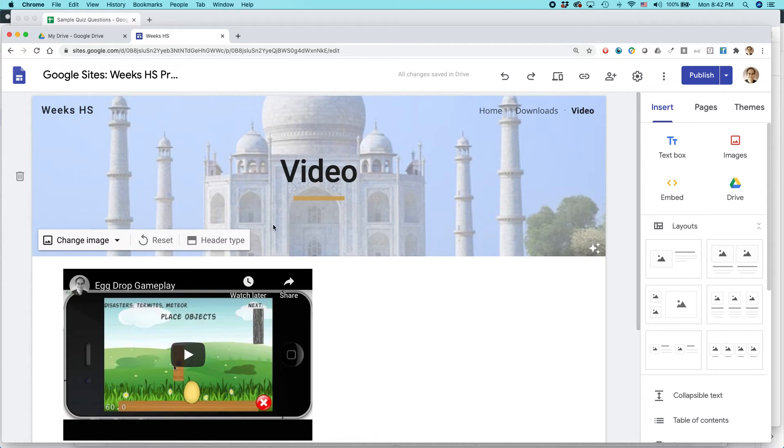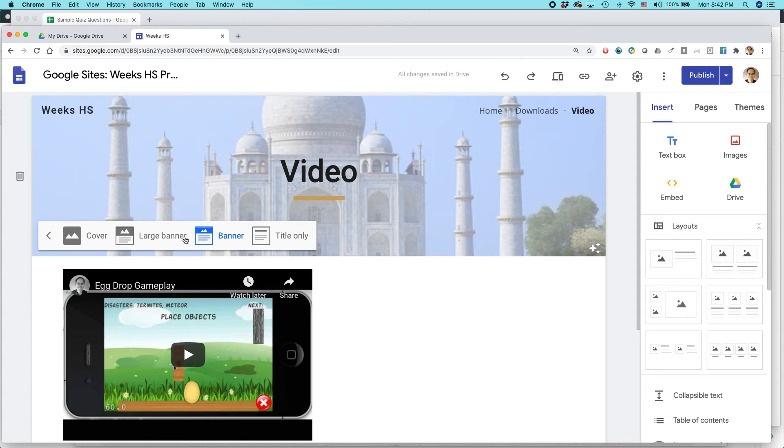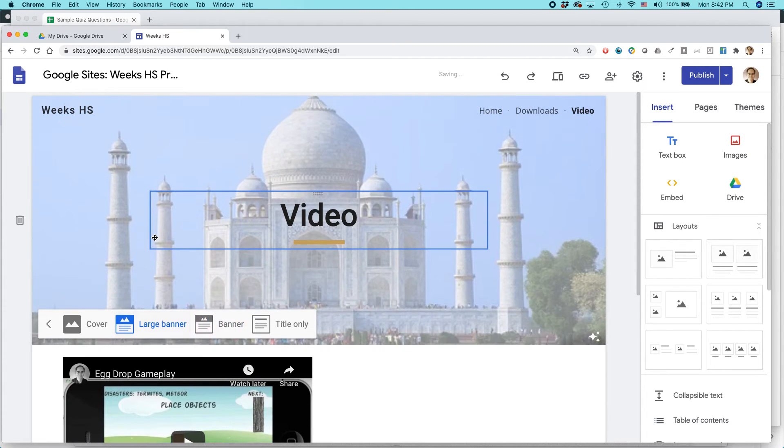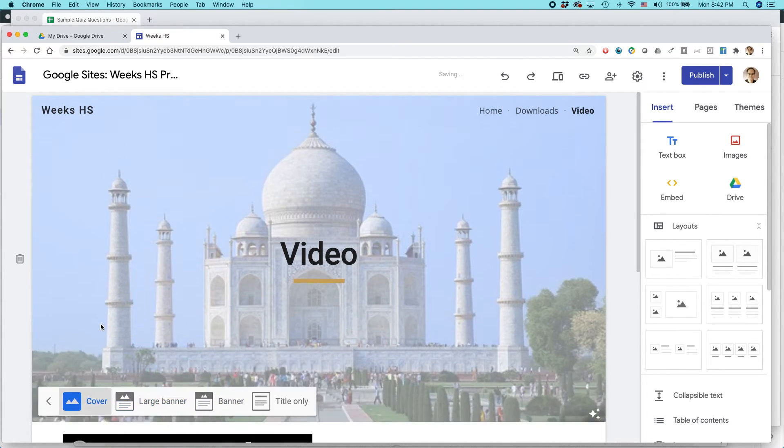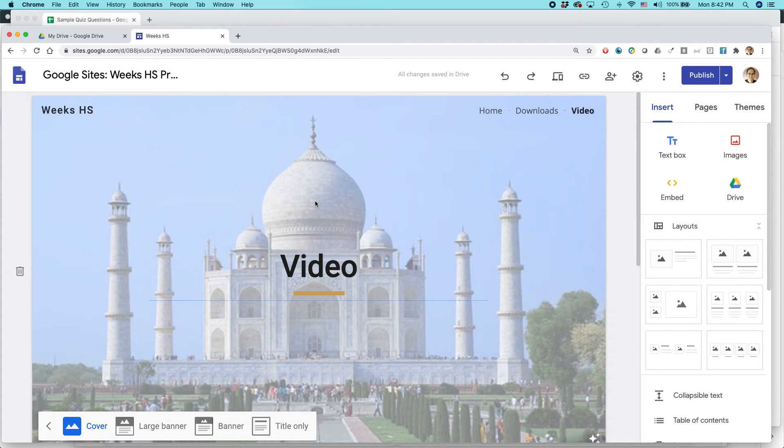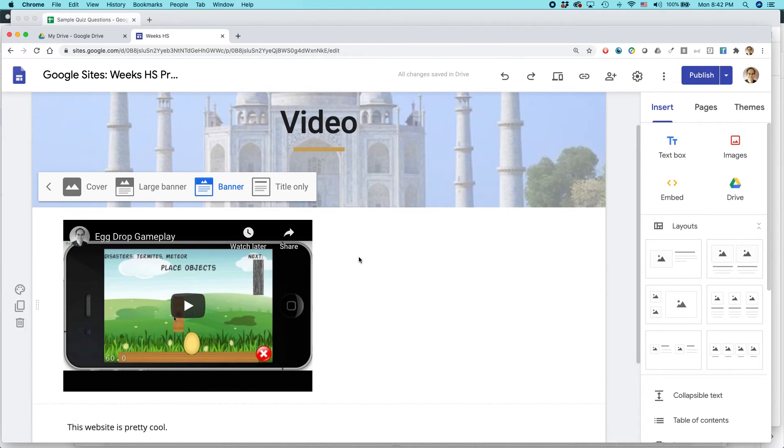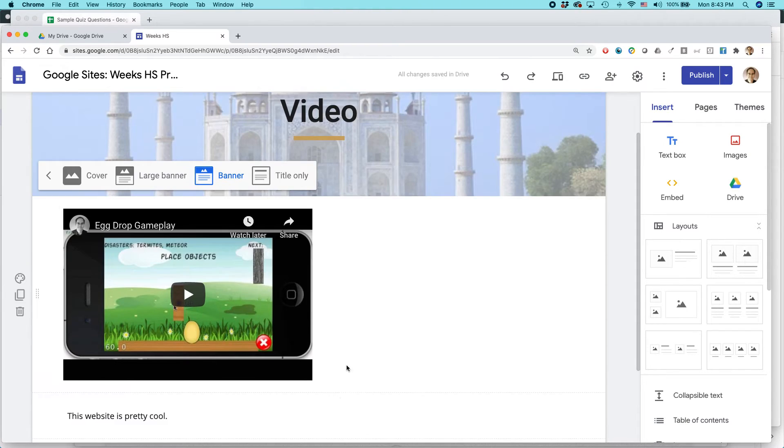So I've just put this here. And if I wanted to, I could just change the way it looks. Like this is just a banner style. If I wanted to, I could make it a large banner so you can see more. I could even make it a cover. So you might use a cover if there's maybe something important in the image that you want people to see. So I'm just going to use the banner style, which is shorter.